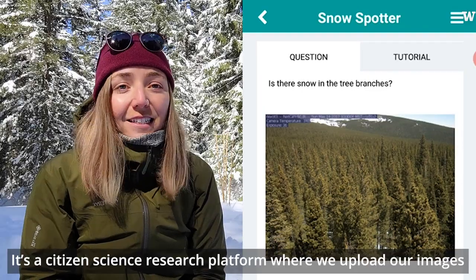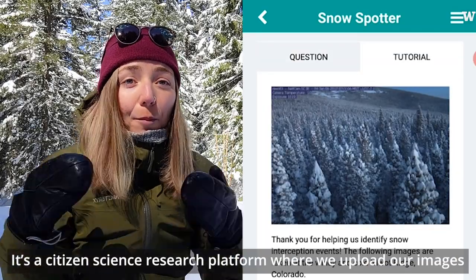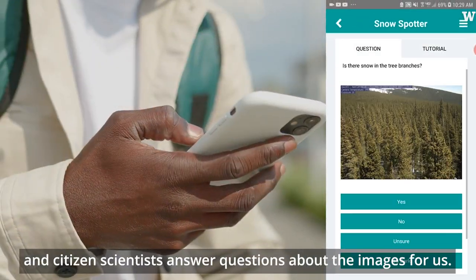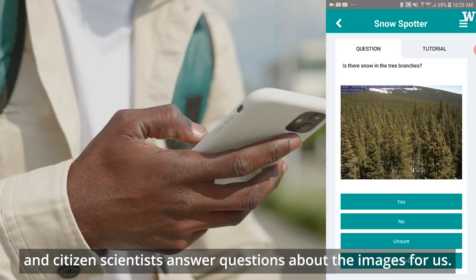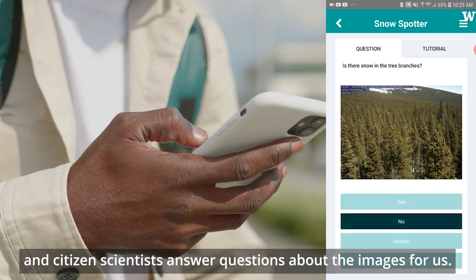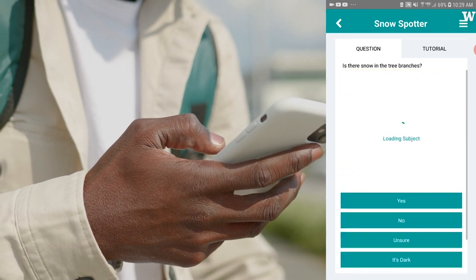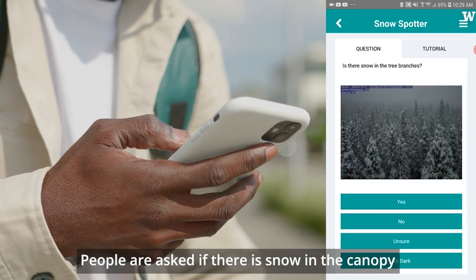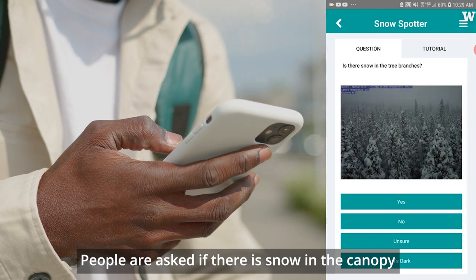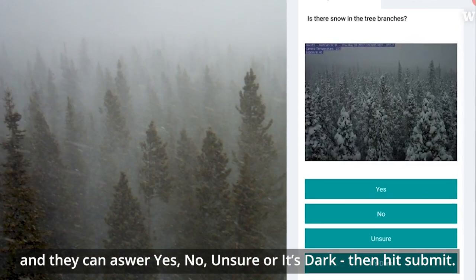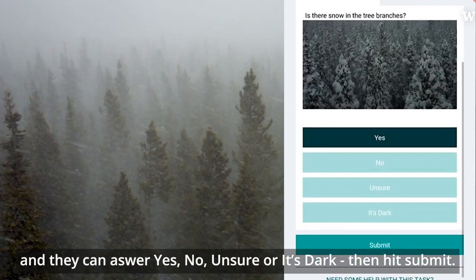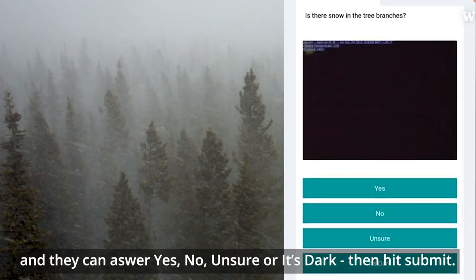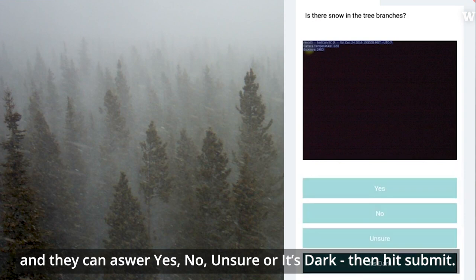SnowSpotter is a citizen science research platform where we upload our images and citizen scientists answer questions about the images for us. People are asked if there is snow in the canopy and they can answer yes, no, unsure, or it's dark, and then hit submit.